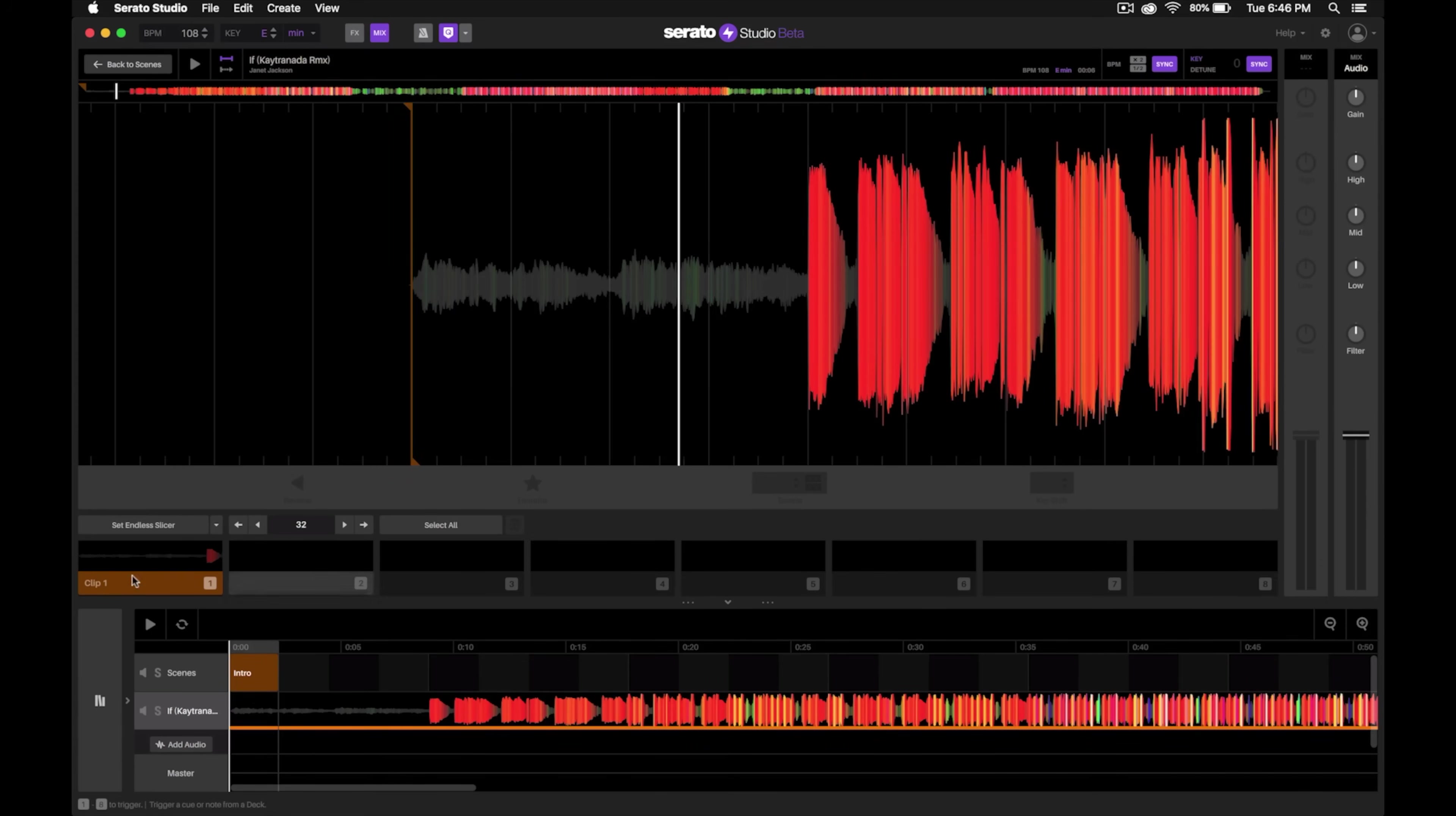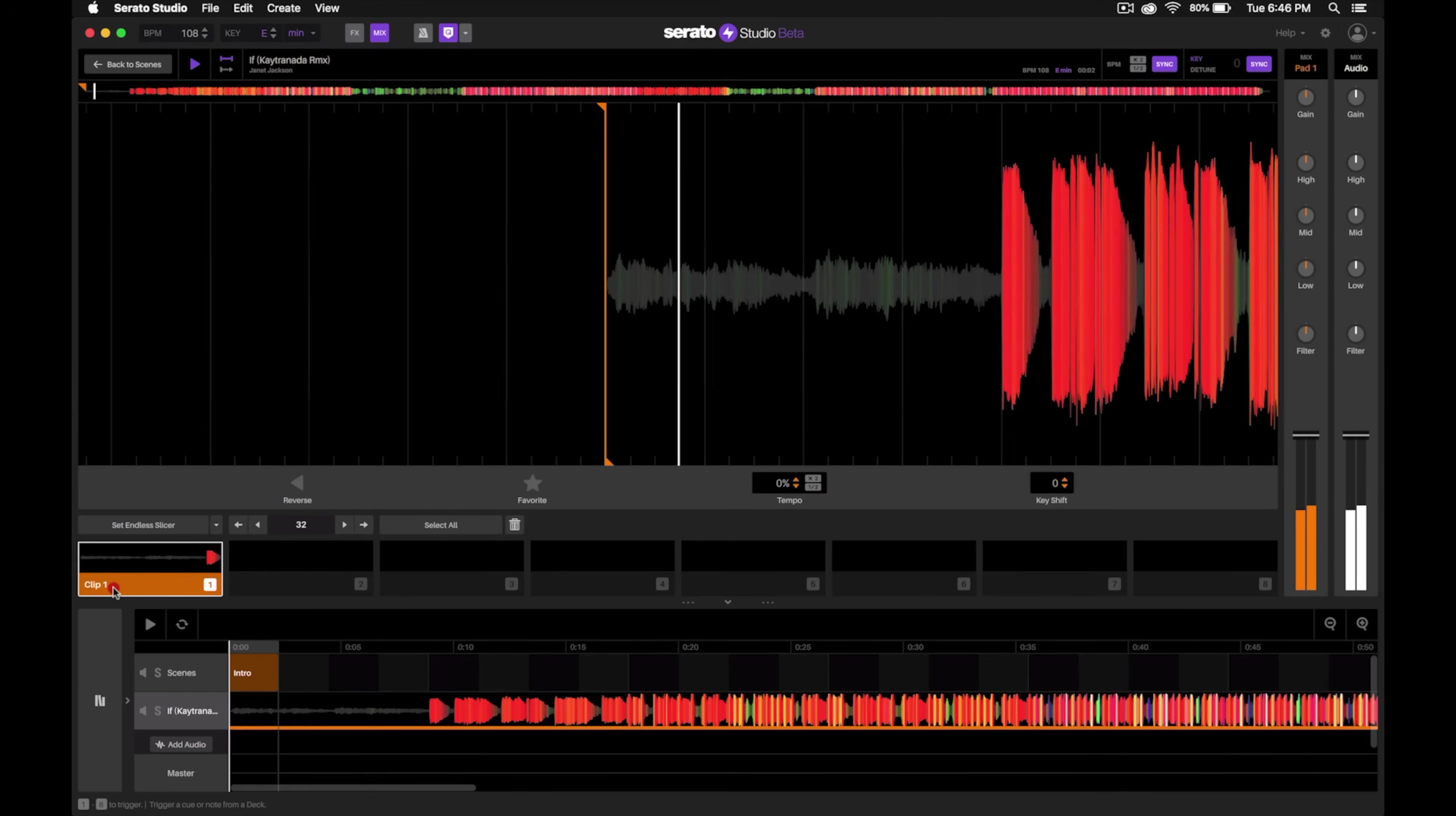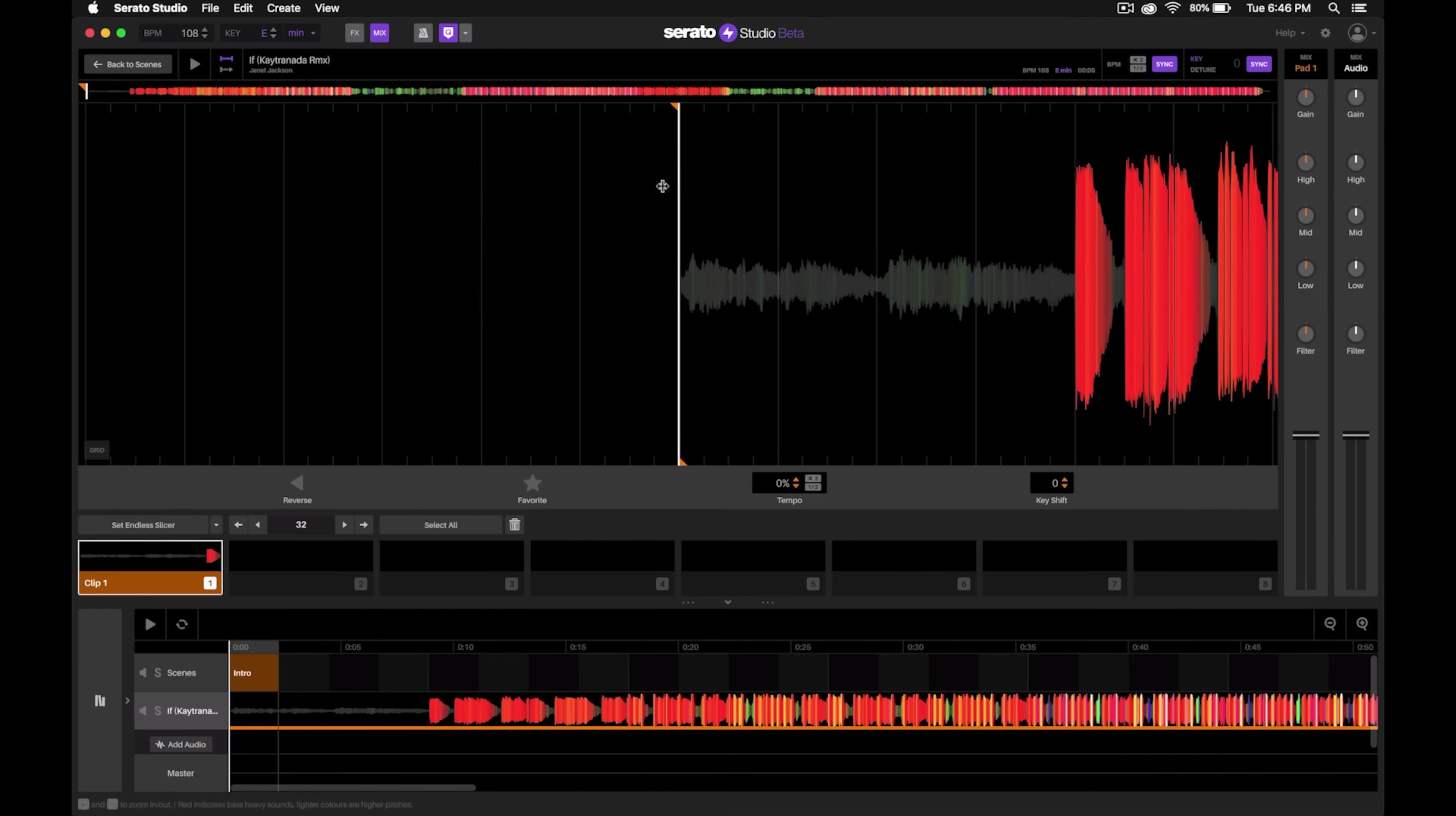That way when I hit this, now it starts from that actual beginning of the song right there.